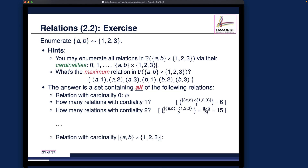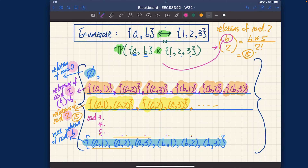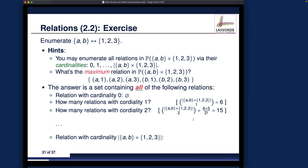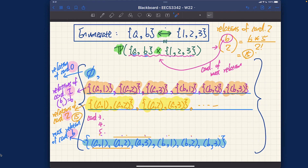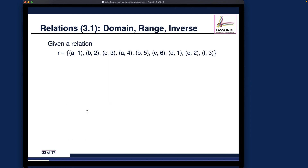By the way, the 6 we used in the choose operations is simply the cardinality of the maximum relation. We are choosing subsets of size 2 from it to form new relations. The written hints on the slides are consistent with what I just visualized. That concludes the exercise on relations. Let's now move on to the next topic: a series of operations on relations that we want to define.